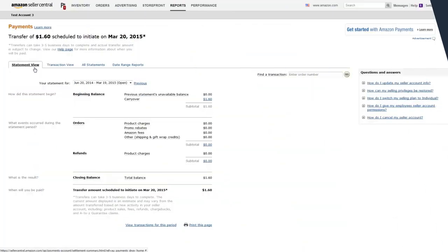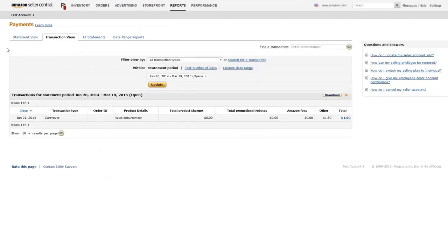The transaction view displays a summary of account transactions that have occurred since the last settlement period up until the prior day's close. A transaction can be an order, a refund, or an Amazon-initiated charge or credit.